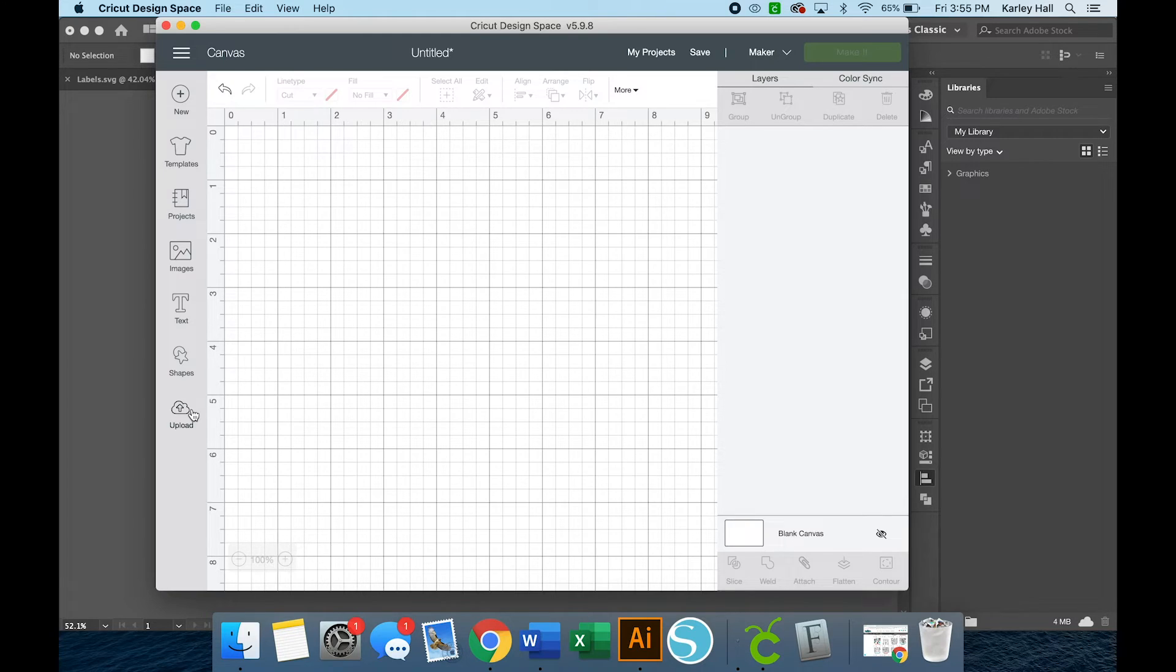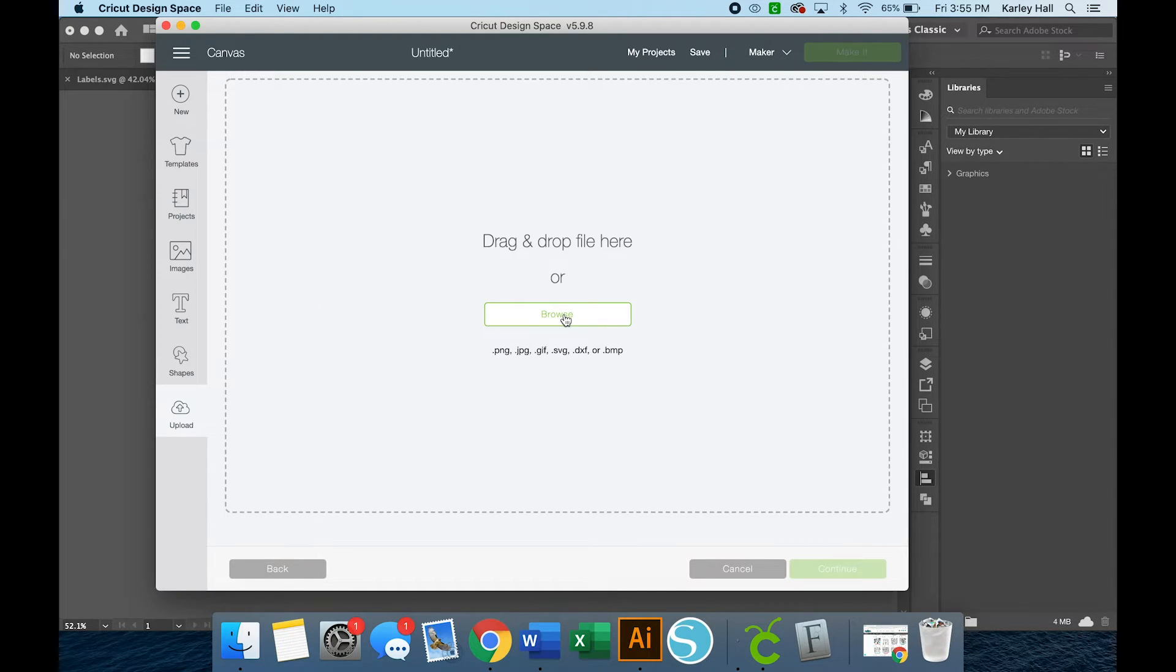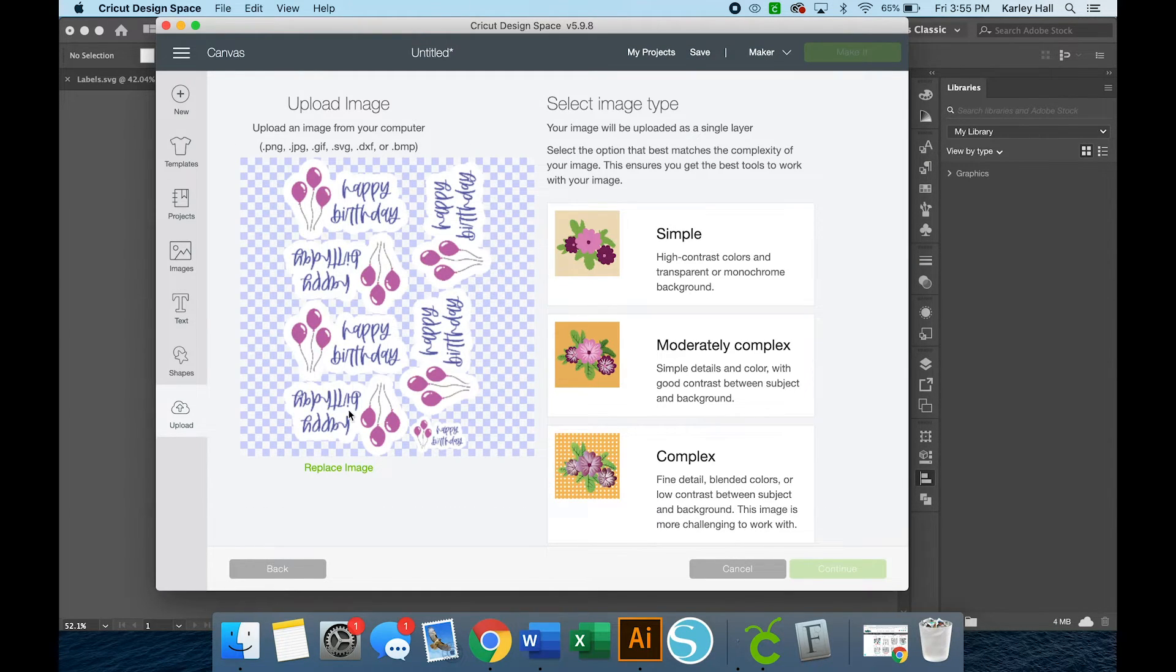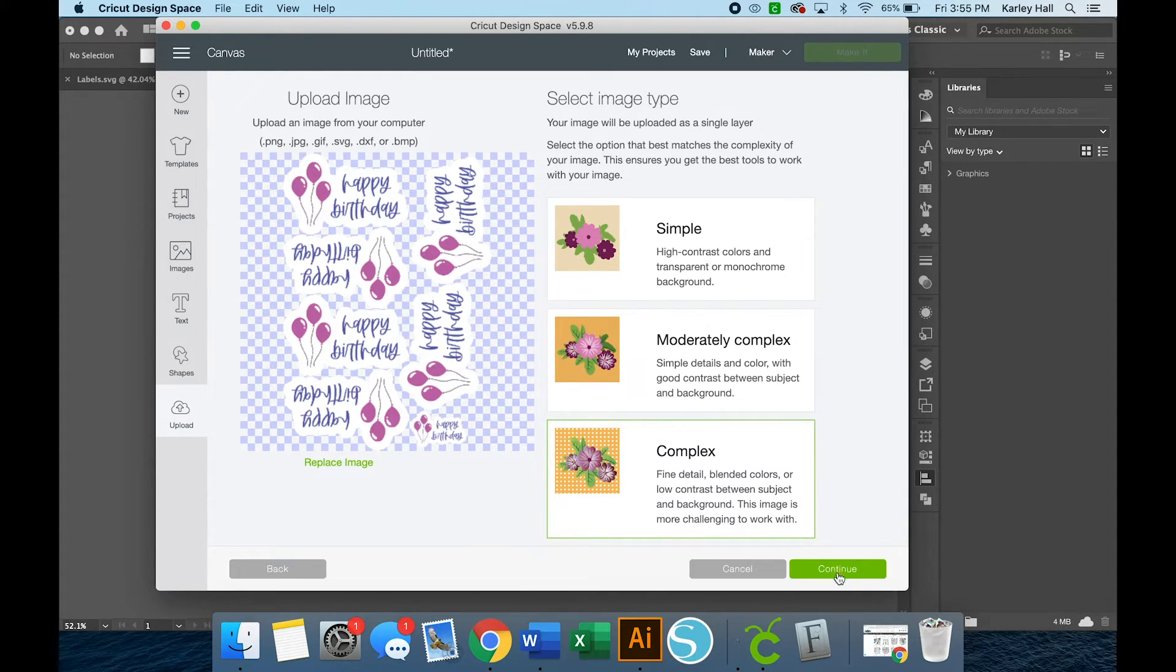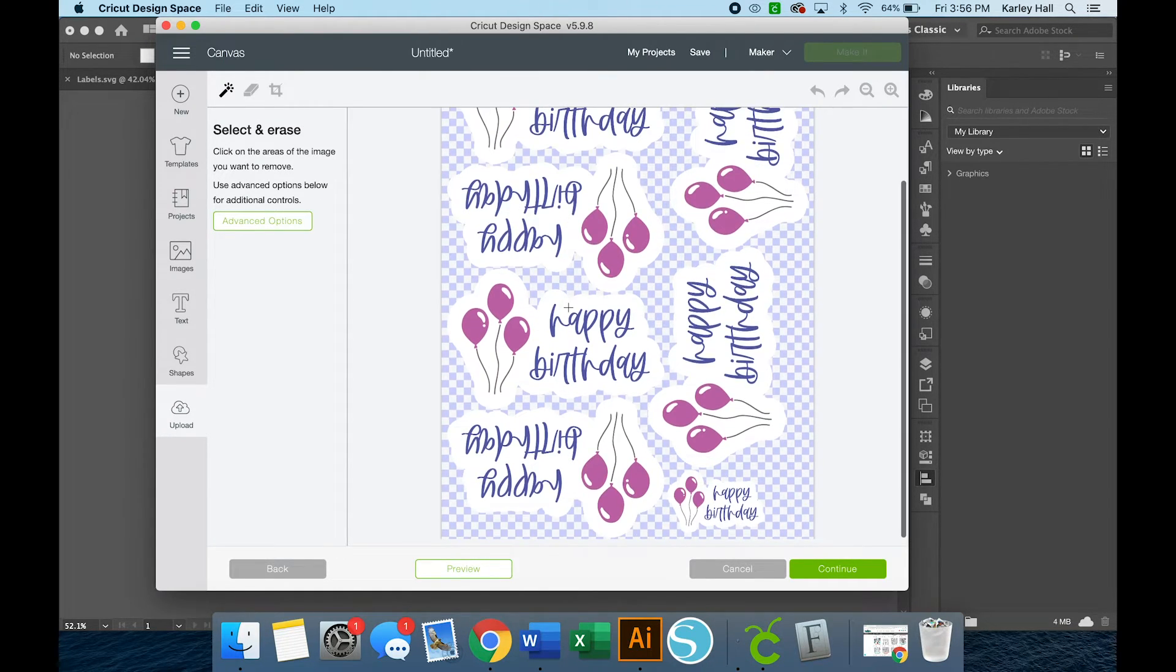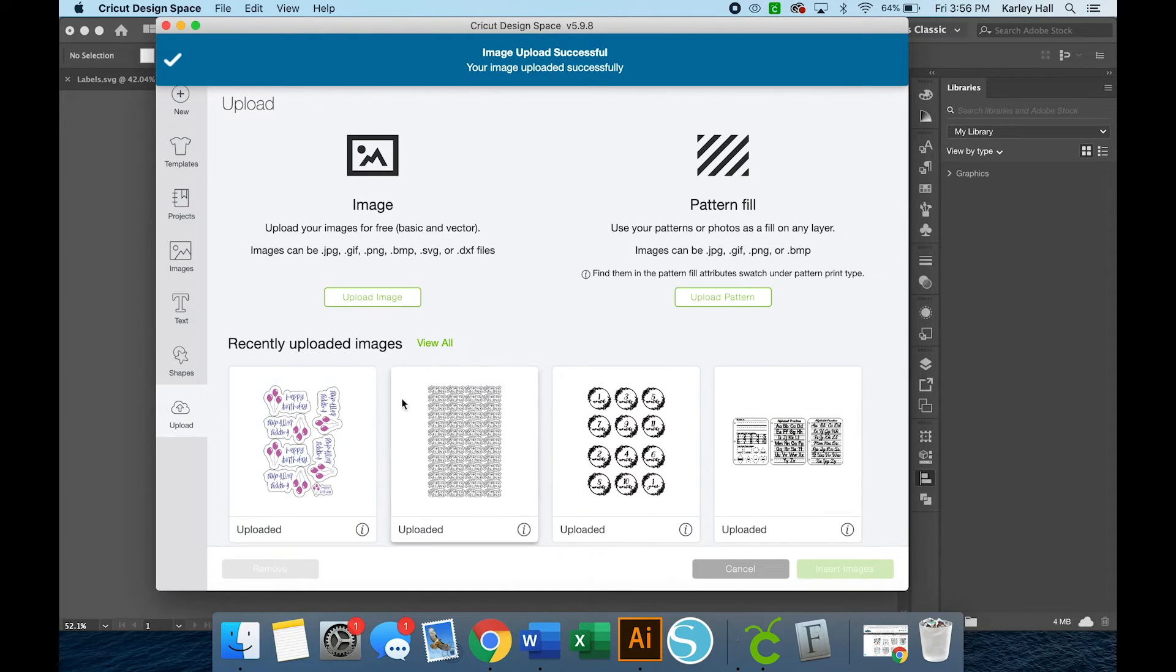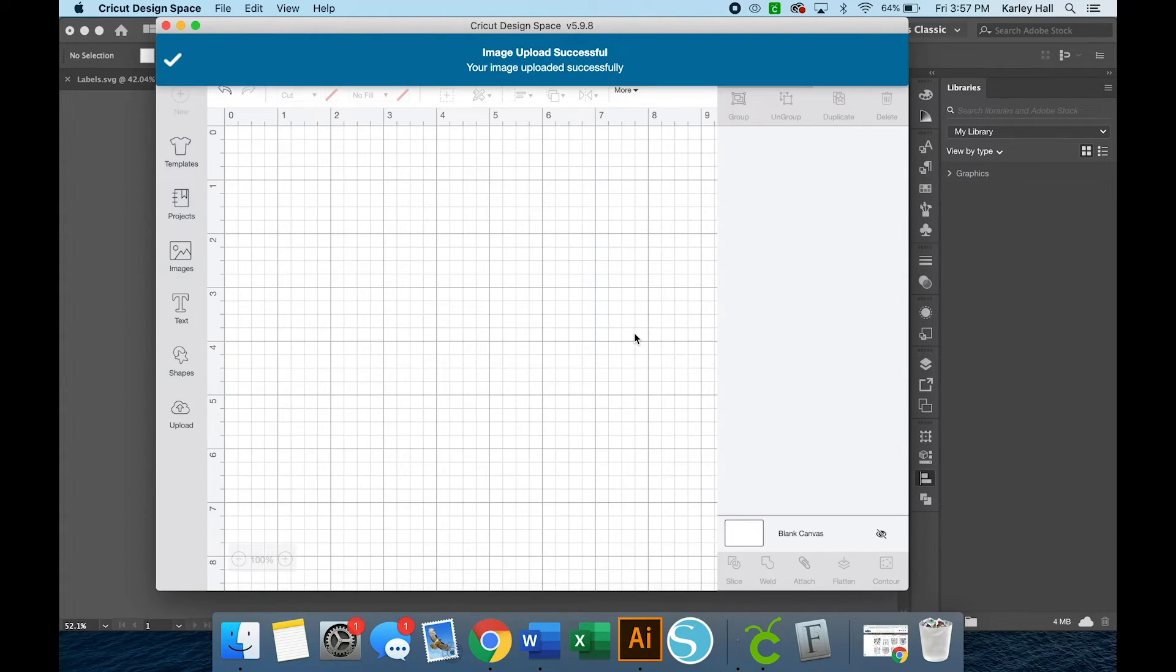We'll open up Cricut Design Space and we'll upload our image. So we're going to Upload Image, Browse, and we want our birthday stickers that we just made. And you'll see that they come in with that transparent background all ready to go. I always choose complex, so we'll just choose complex and then continue on. At this step, you'll notice that the background is all transparent, so you'll just continue on. You'll want to make sure to save it as a Print Then Cut since we are designing stickers that we will print with our printer and then cut on our Cricut machine. So you'll click Save.